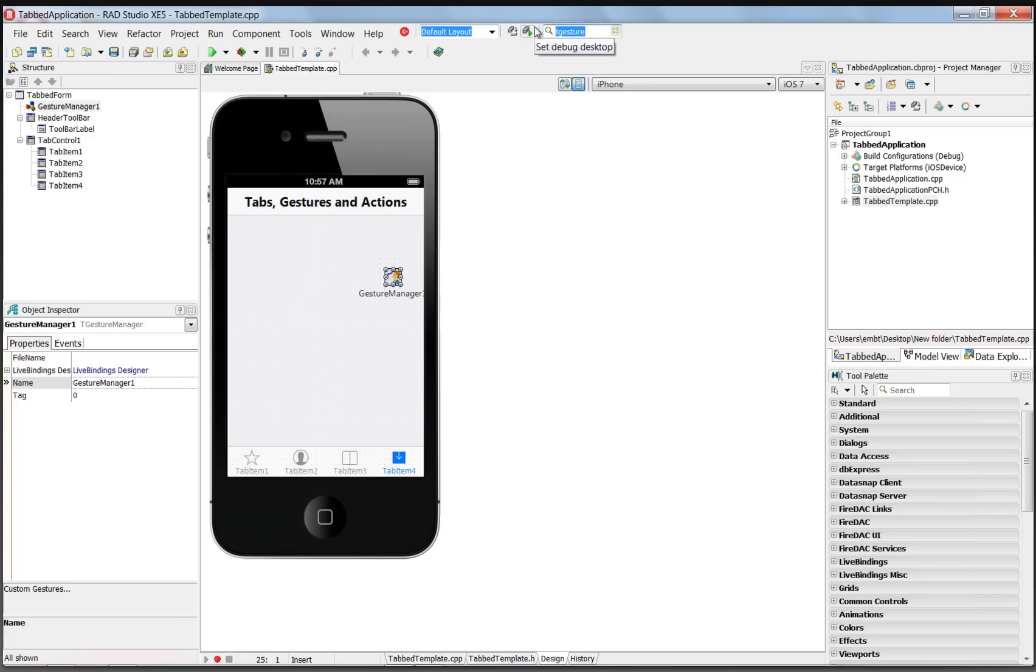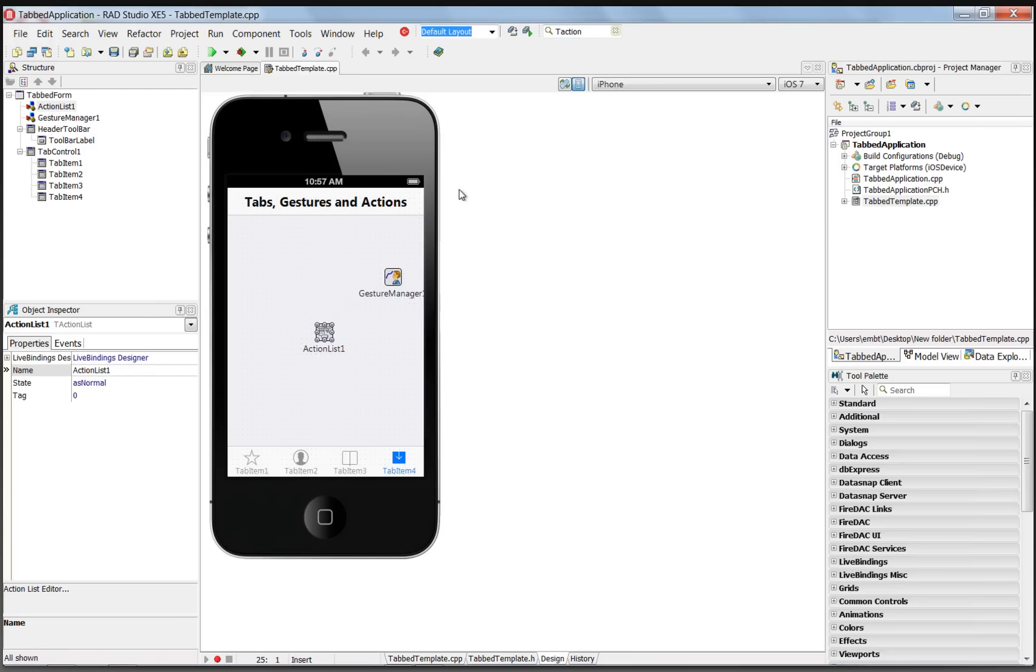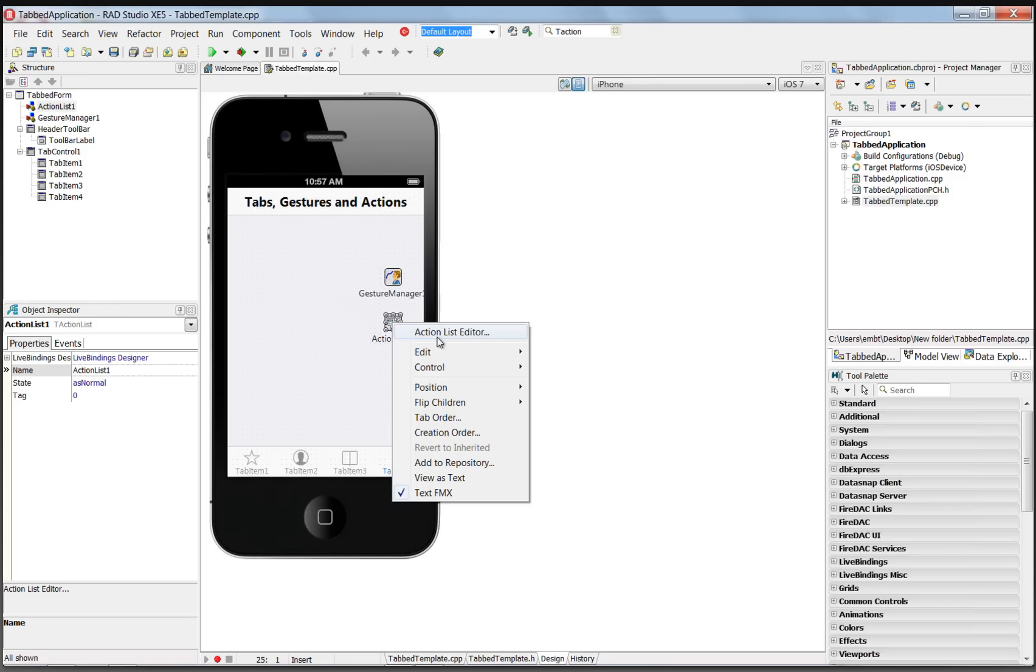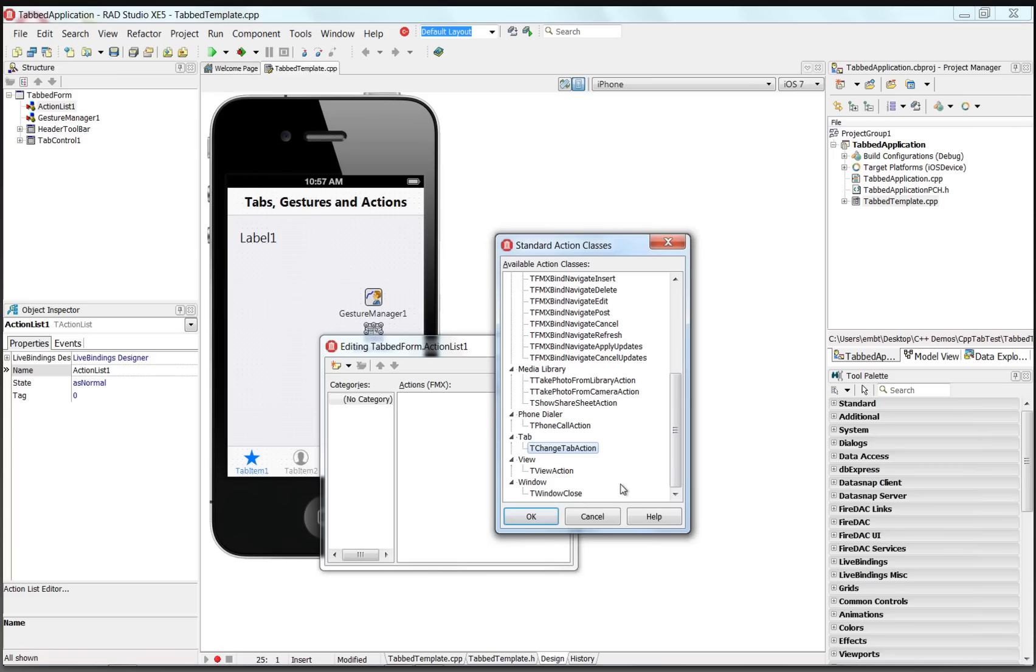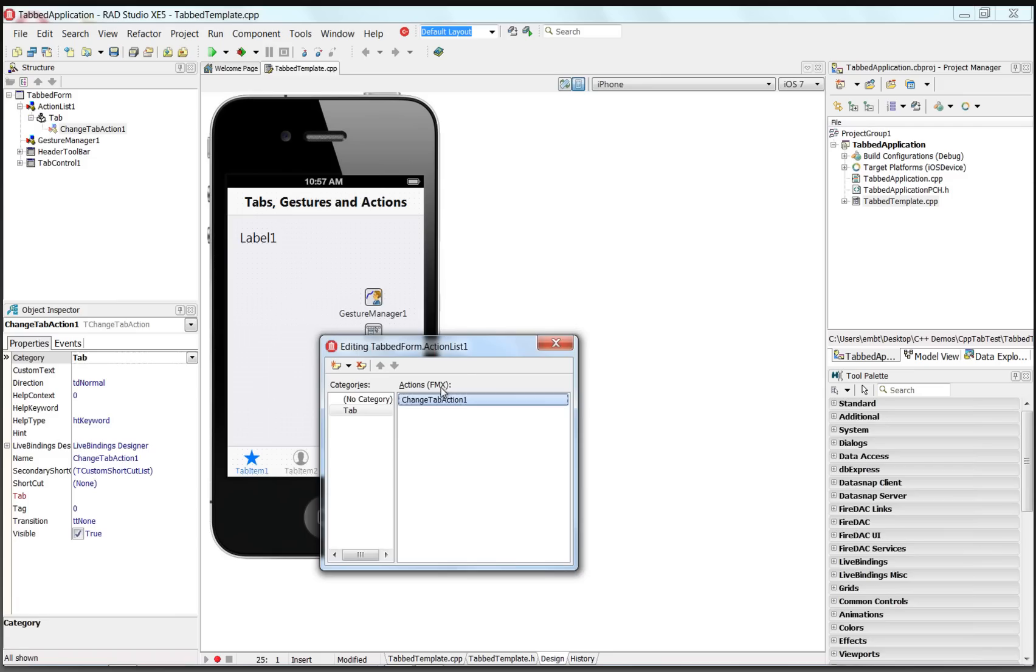Let's also add a T Action List. And Actions allow us to reuse code, either based on standard actions or actions that we want to create ourselves. So we'll right-mouse-click in the Action Manager to bring up the Action List Editor. And we'll choose from our standard actions for tab operations, the TChangeTabAction, and we'll name this our ChangeTabActionLeft.